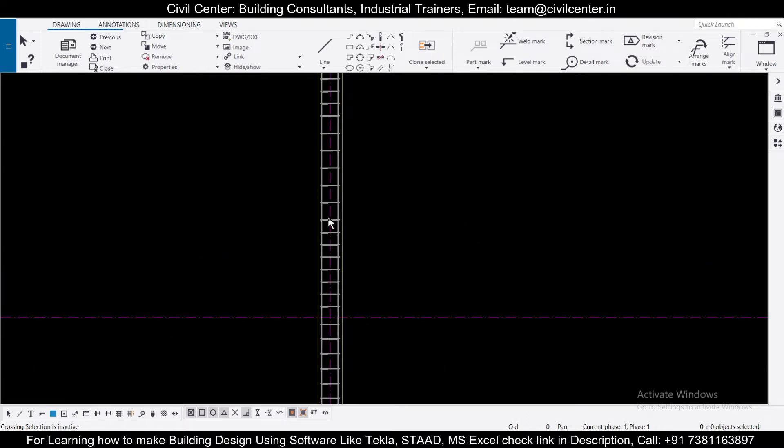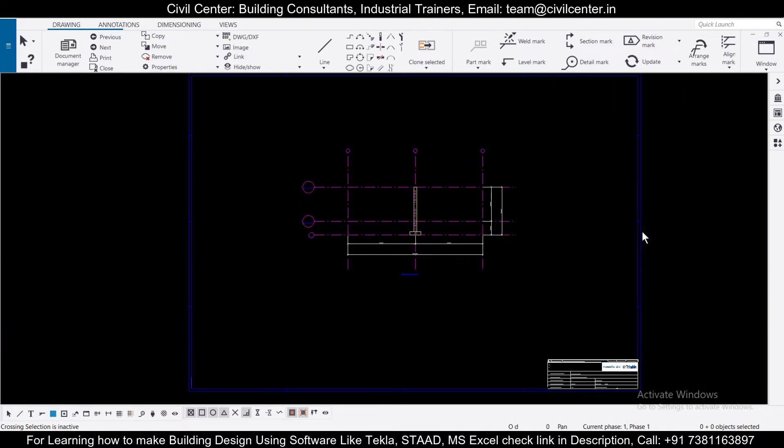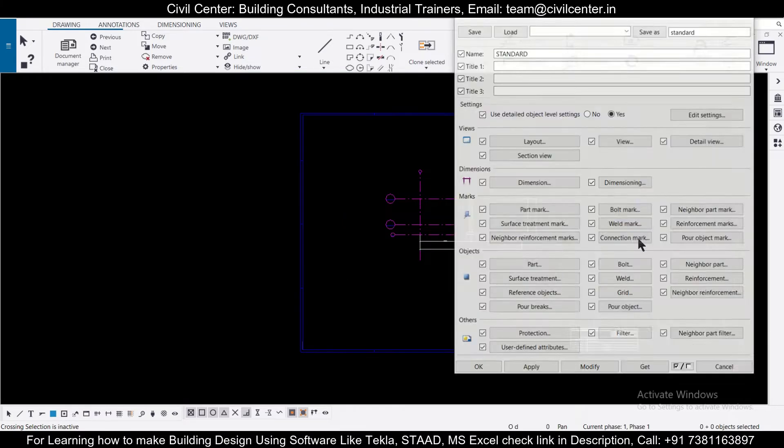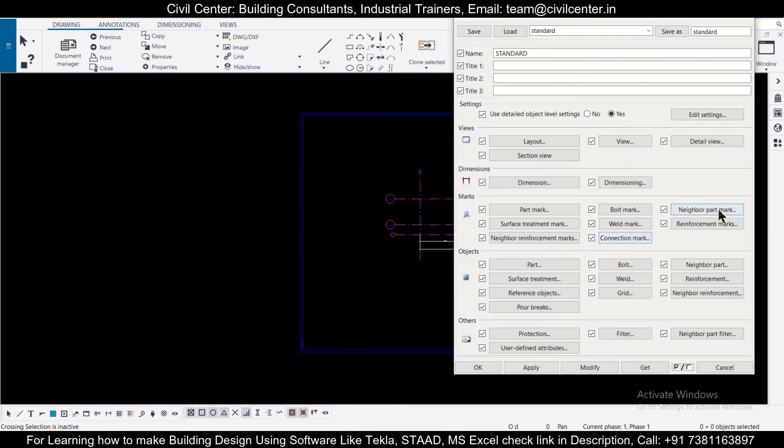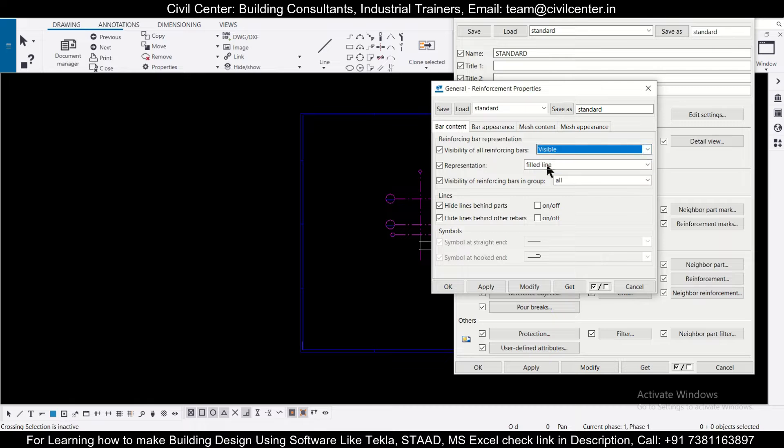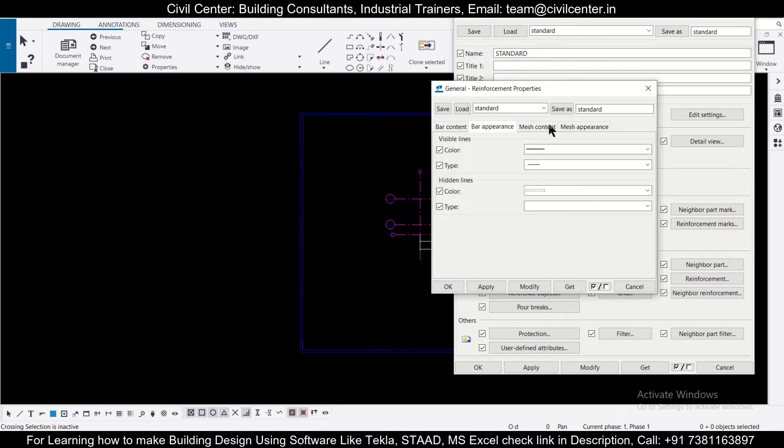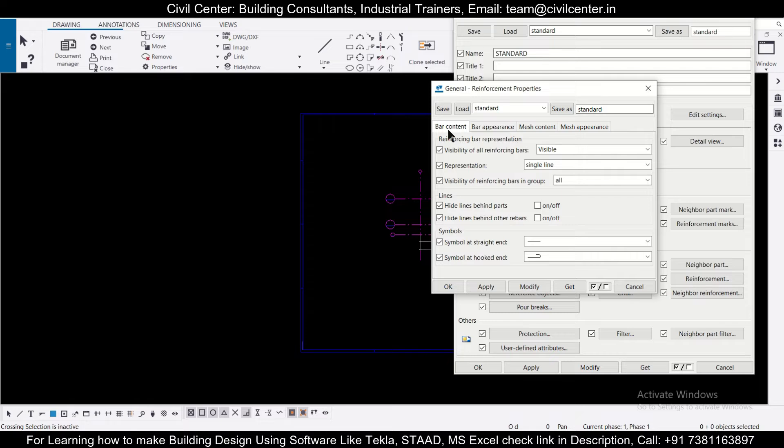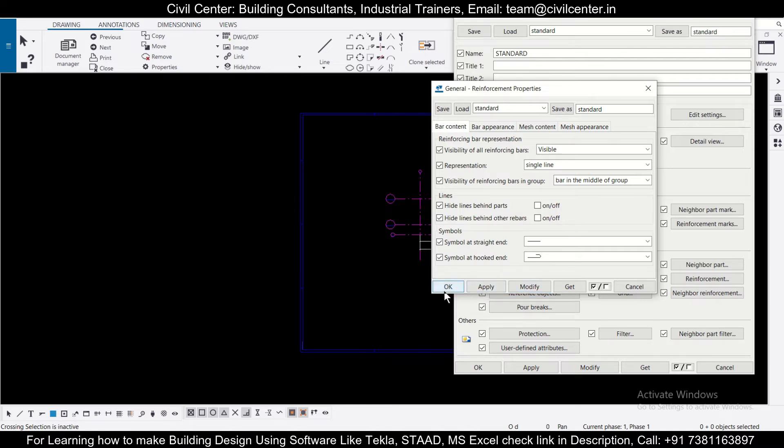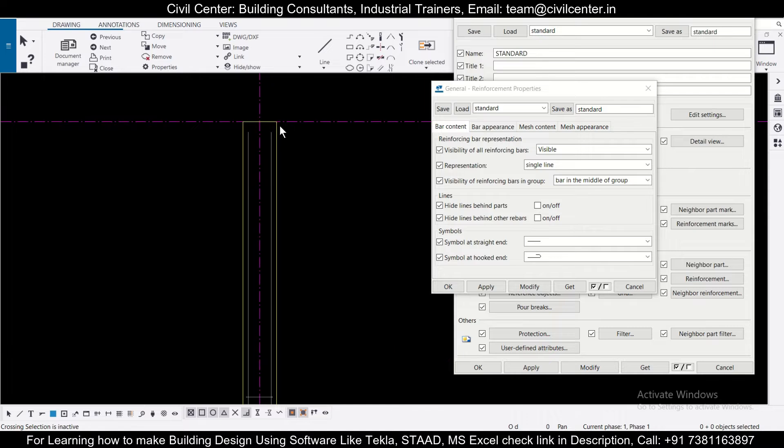So after the drawing has been opened, you can change some of the properties. If we just click on this particular option, you can double click on the outer mark. Let's do the reinforcement. In the reinforcement, let's do the bars representation as single line. And in the bar appearance, visibility of reinforcement bars, we'll just click on bar in the middle of the group, will click on modify and then apply.